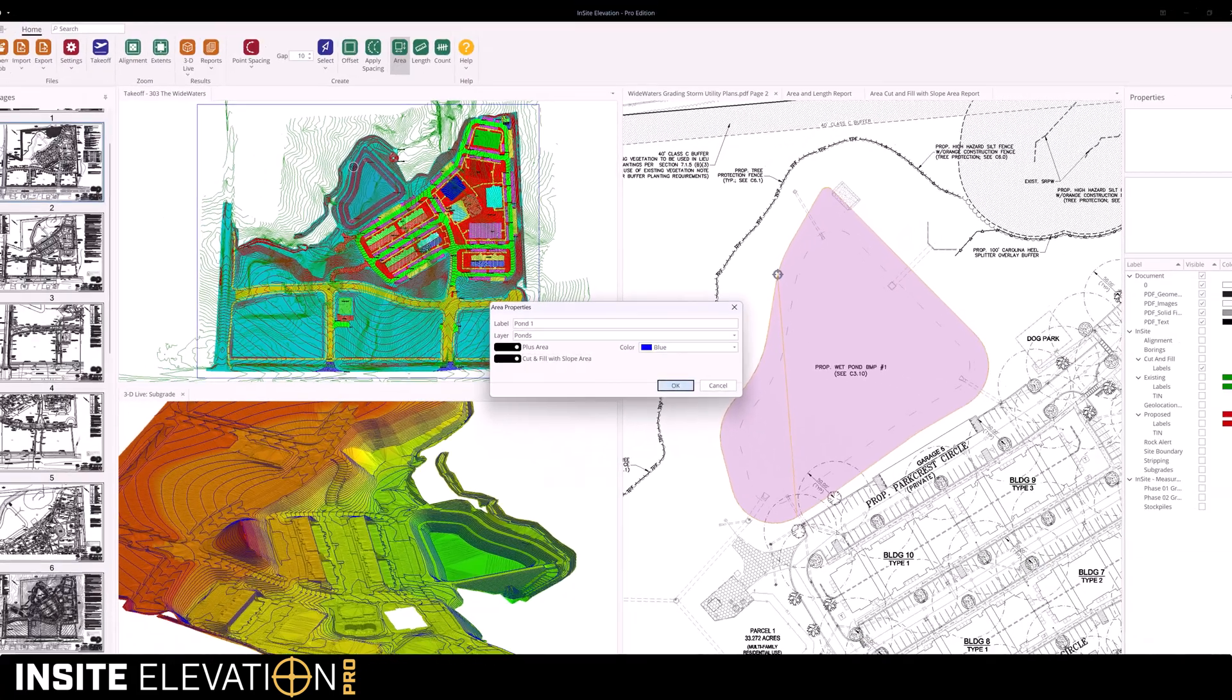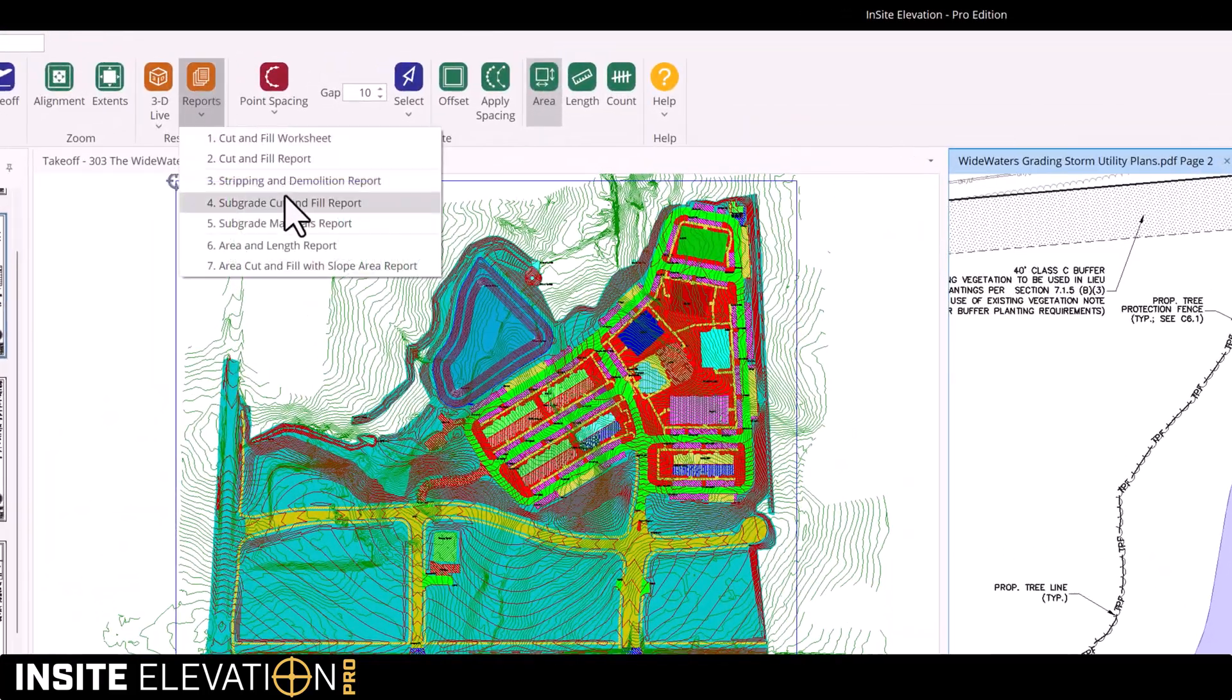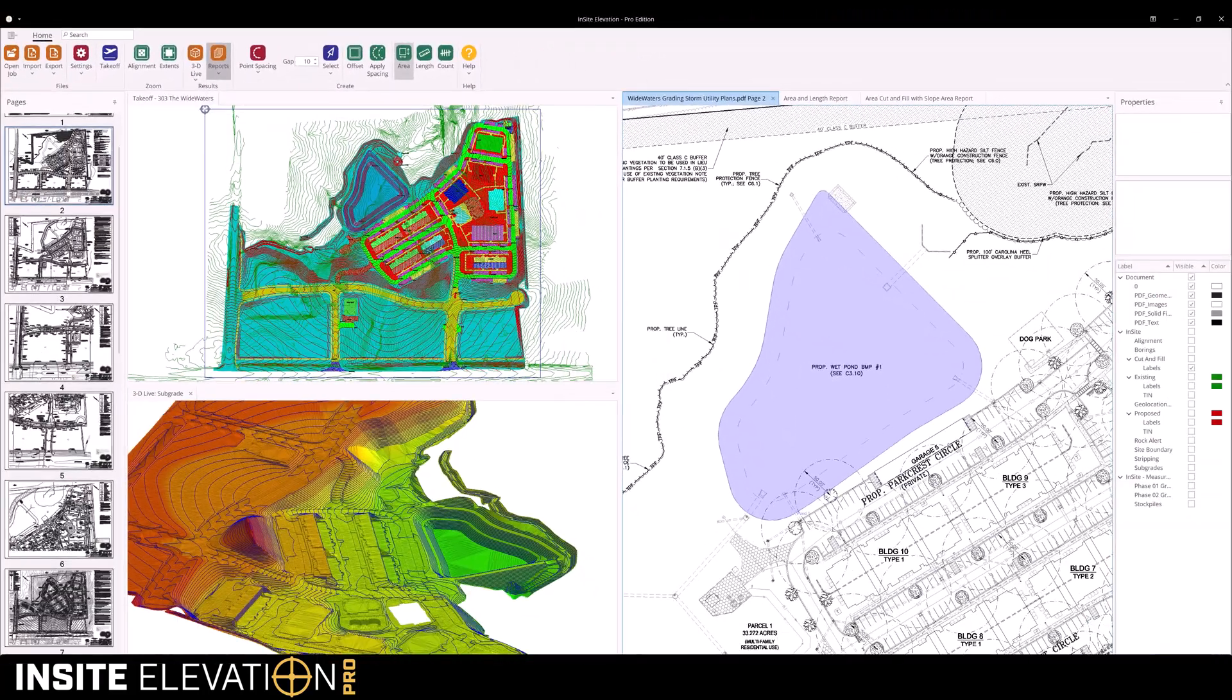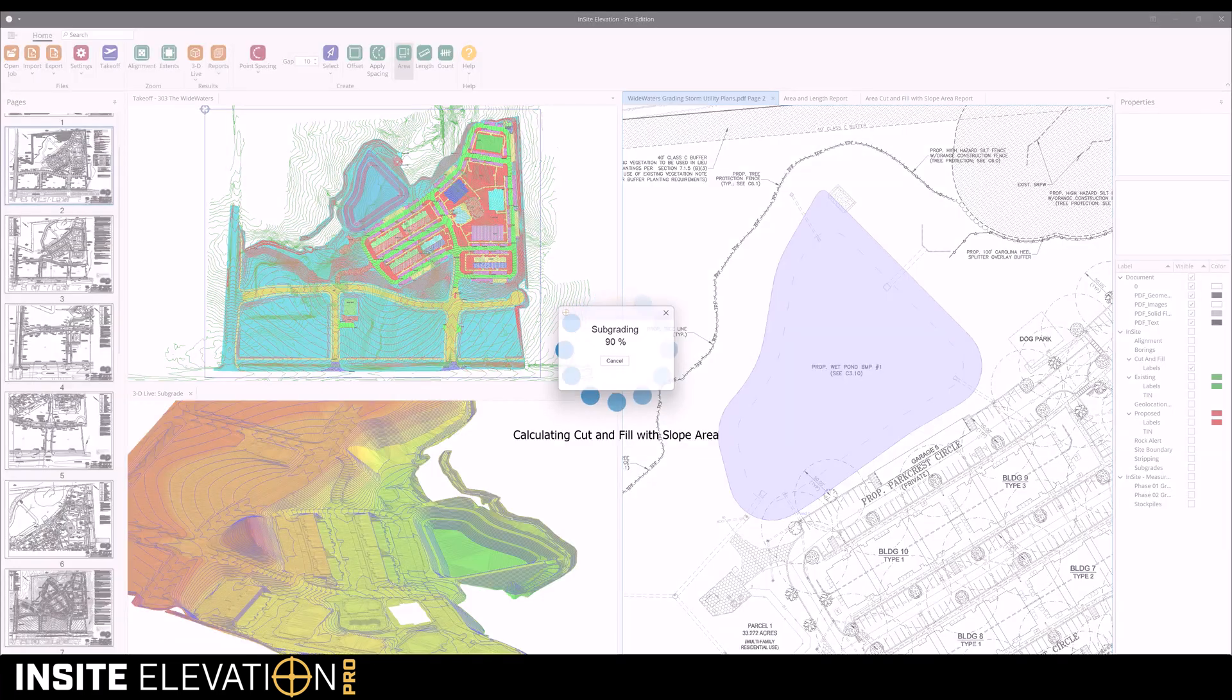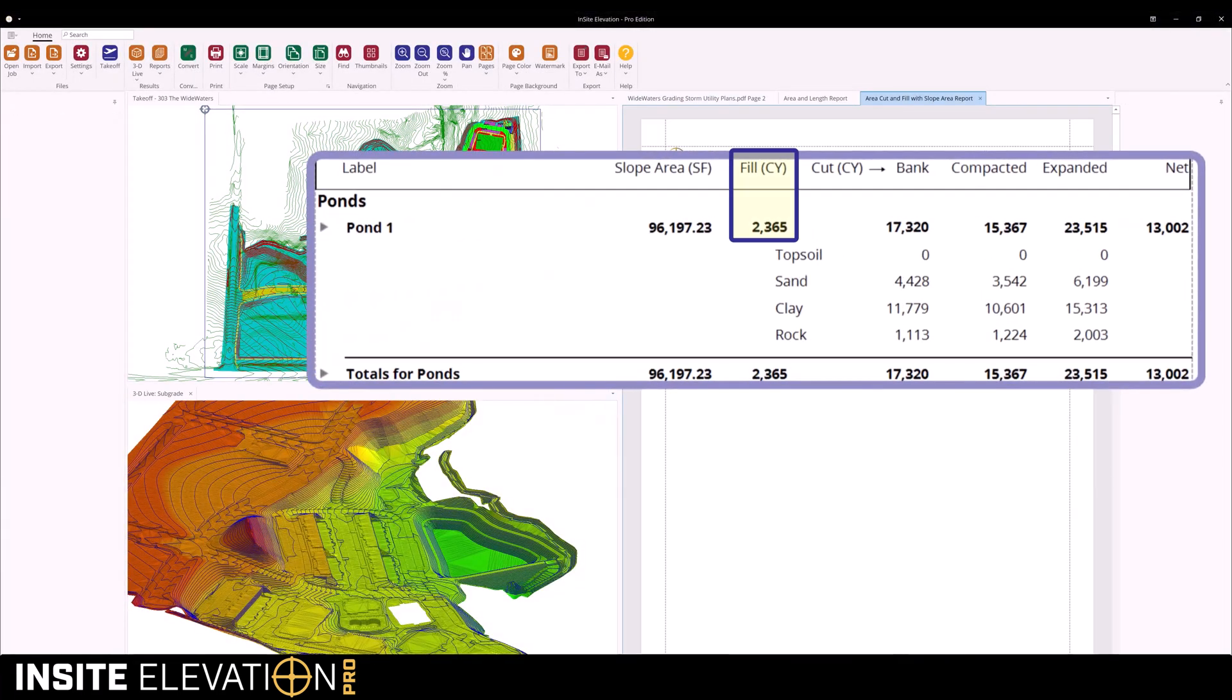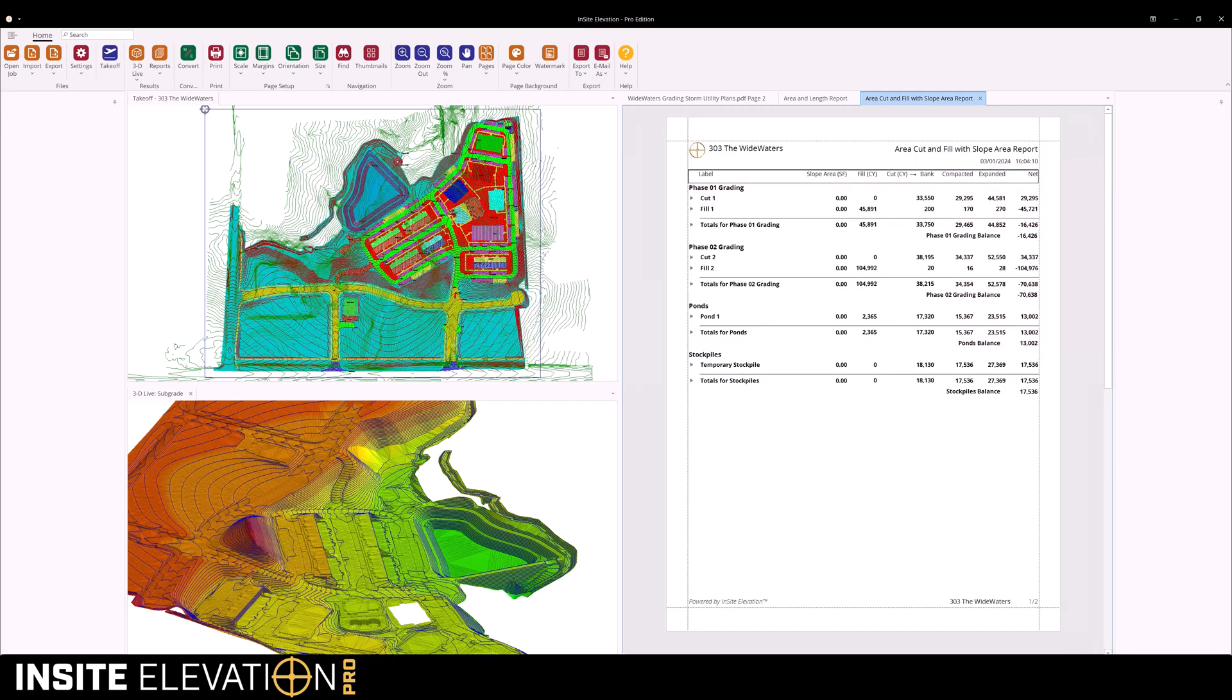To access the quantities, choose area cut and fill with slope area from the reports menu. The calculations for fill and cut include strata breakdown when borings are entered and allow adjustments for compaction and haul expansion.